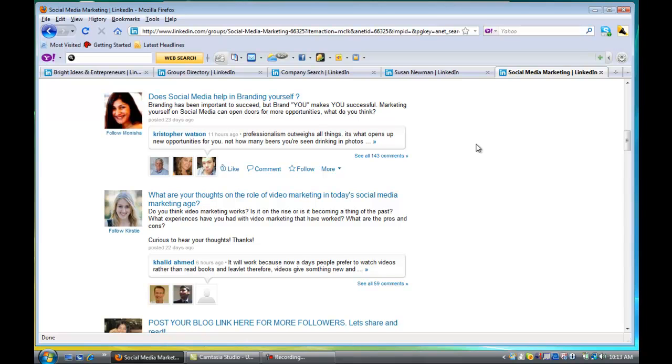So I suggest going to the group's directory and doing a few searches and start participating.